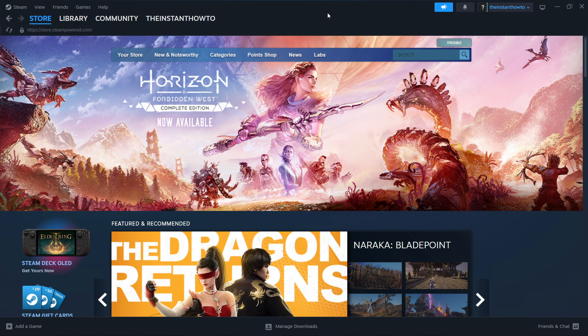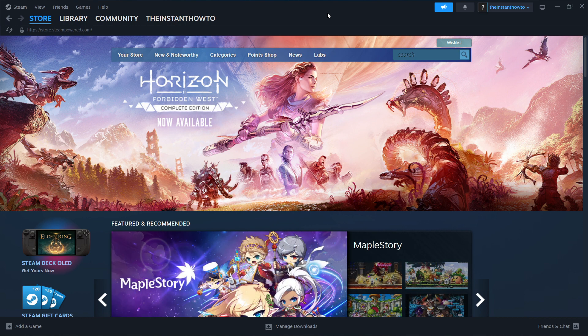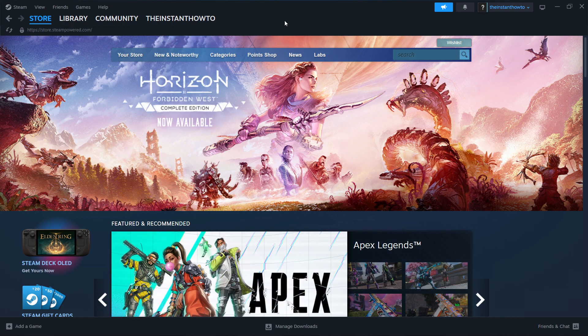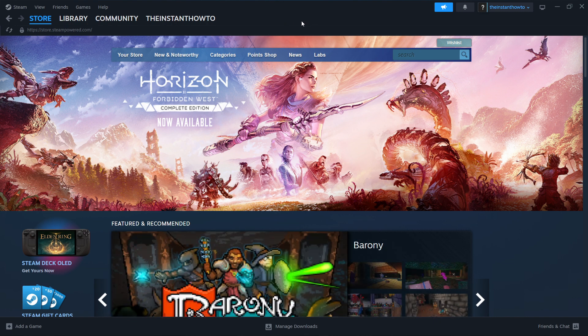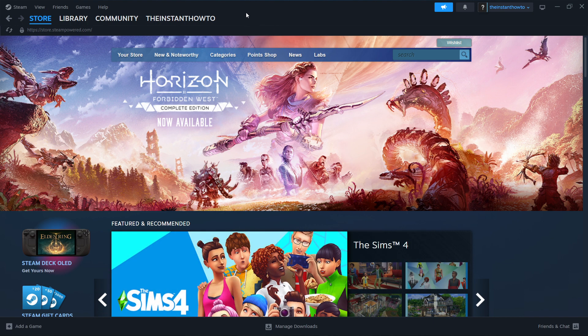So the first thing you want to do is download Steam, which is basically an app that lets you buy, download, install, and then play games. You can do that by simply typing 'download Steam' into Google, go to their website and download it, and go through the installation process, which is very simple and straightforward.